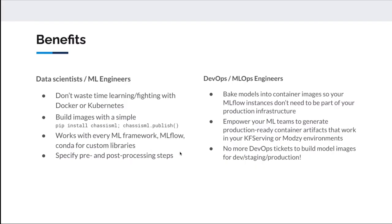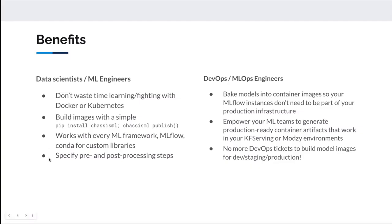It works with every machine learning framework like TensorFlow, PyTorch, Scikit-learn, basically everything that MLflow supports. It works with Conda, so if you've got some specialized computer vision library that you need to use, you can specify that as a Conda dependency and it will get baked reliably into that container image. It also allows you to specify pre- and post-processing steps in a native way that makes sense to data scientists.